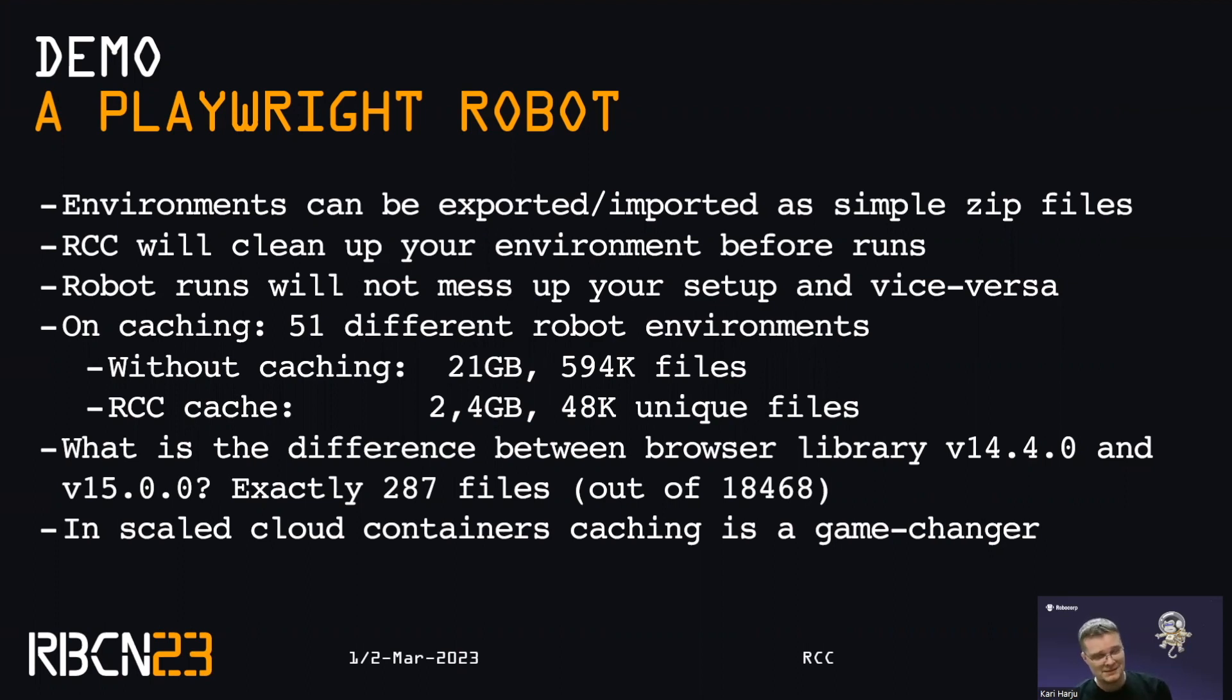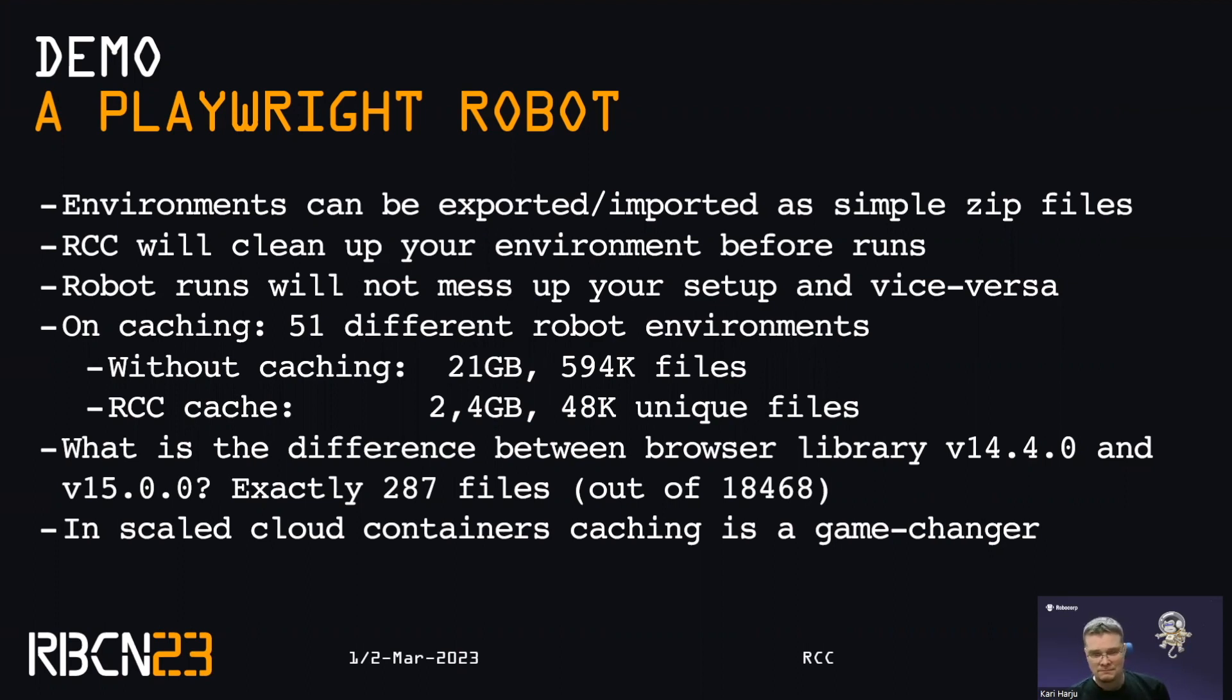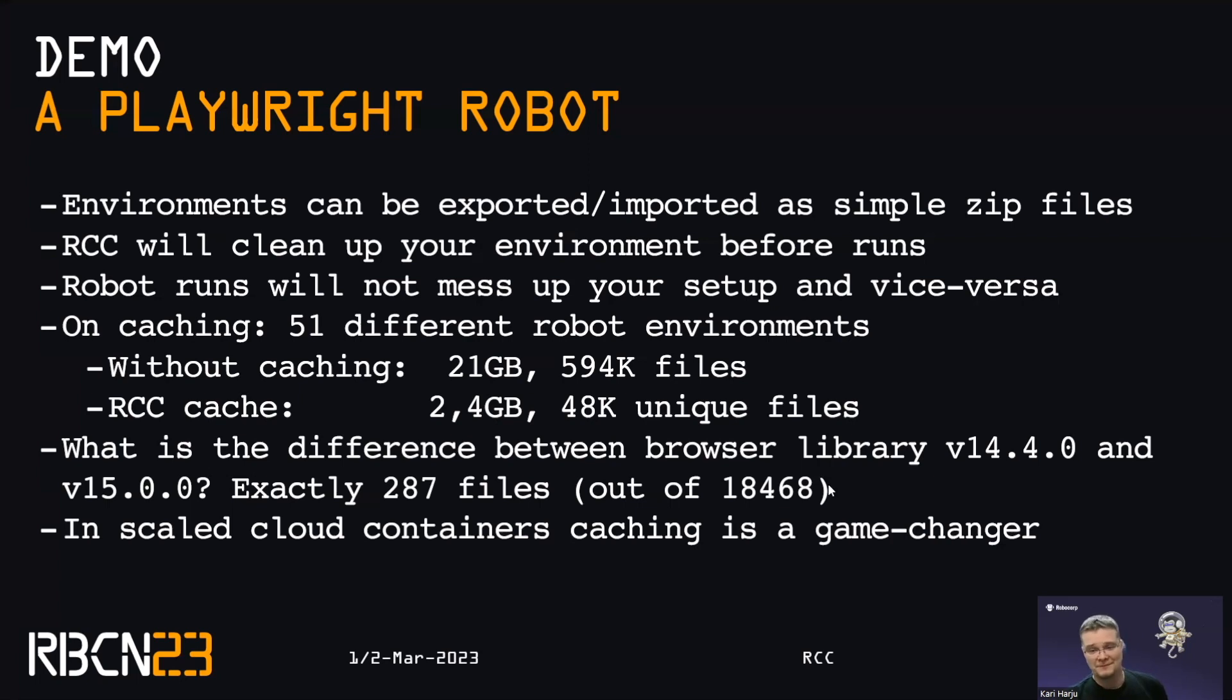On the caching proficiency on my machine at the moment, I have 51 different robot environments fully open. They would be 21 gigabytes, almost 600,000 files. But when cached, it's a tenth of that. And that's the power of the caching side. And yeah, what's the difference between two versions of a browser? It's a couple of percent of files that change. So we need to leverage that.